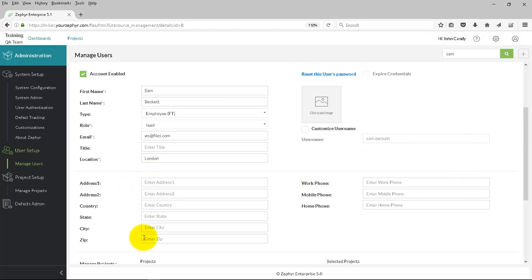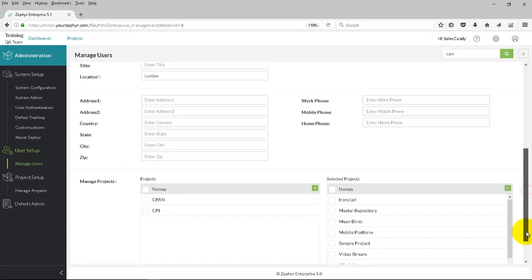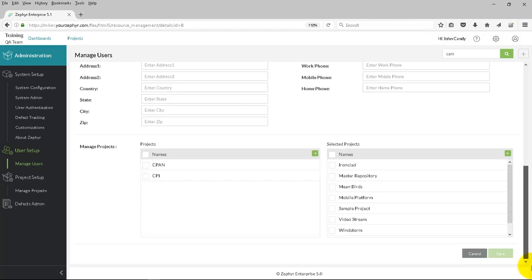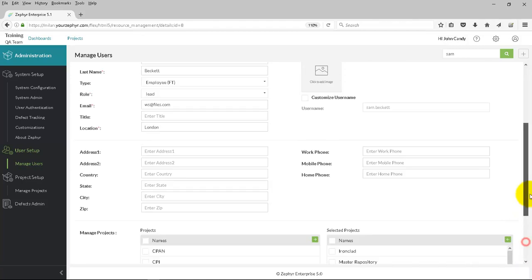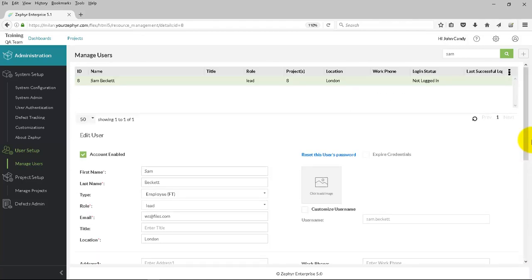You can fill in the other user information as well, such as the address and contact telephone number. And at the bottom here, you can see all of the projects aligned to the user. To create a new user, just simply click on the plus button on the top right-hand side.